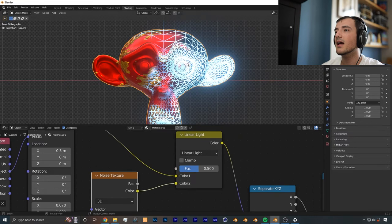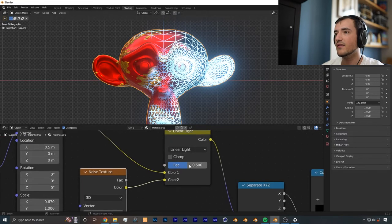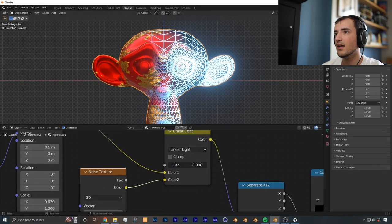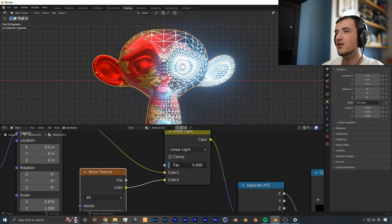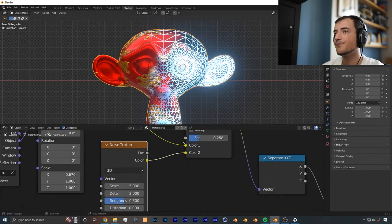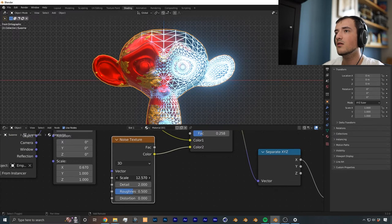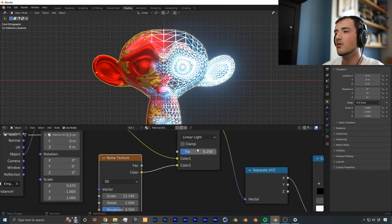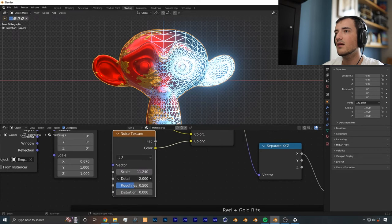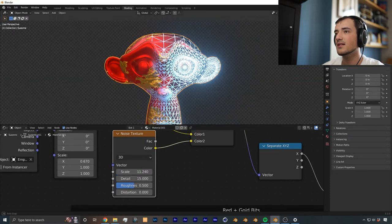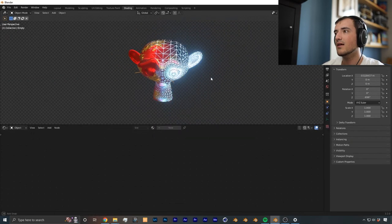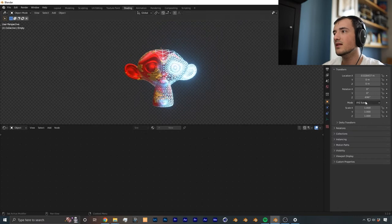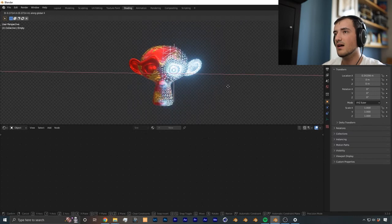As you can see from here, we have this factor value on the linear light node that we can use to change the amount of distortion from the transition point. So I just want to scale this up a little bit more so we get a little bit more of a cloudy appearance, bring it down a little bit, increase the detail. And now as you can see, the transition is done.